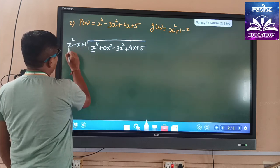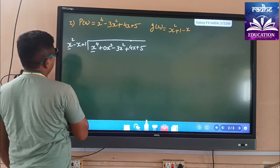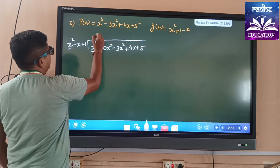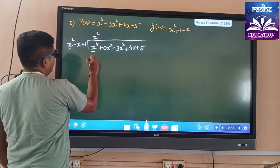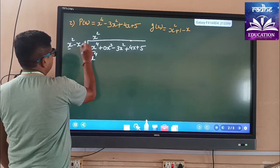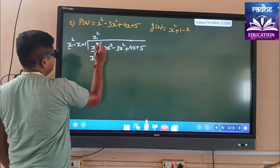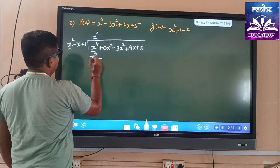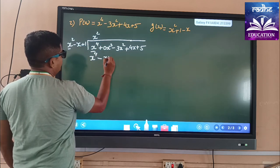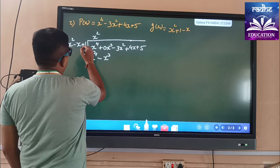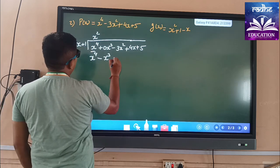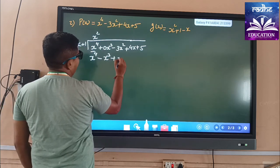The first term of the dividend is x⁴ and the first term of the divisor is x². So we will multiply by x². We get x⁴. The second term is minus, so we write minus x³. The last term is 1, so we write x².